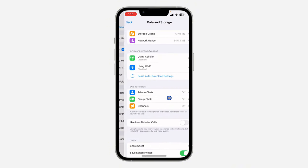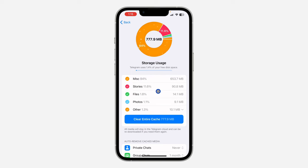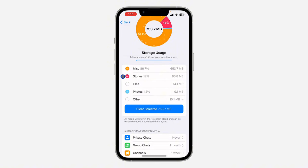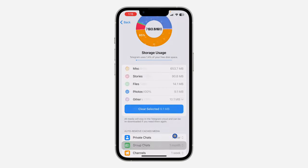After that, click on Storage Usage at the top. Once you click on Storage Usage, you need to unselect everything and leave only Photos. Now click on Clear Selected, and you can click Clear Selected again — it's going to delete all the photos you have downloaded on Telegram.